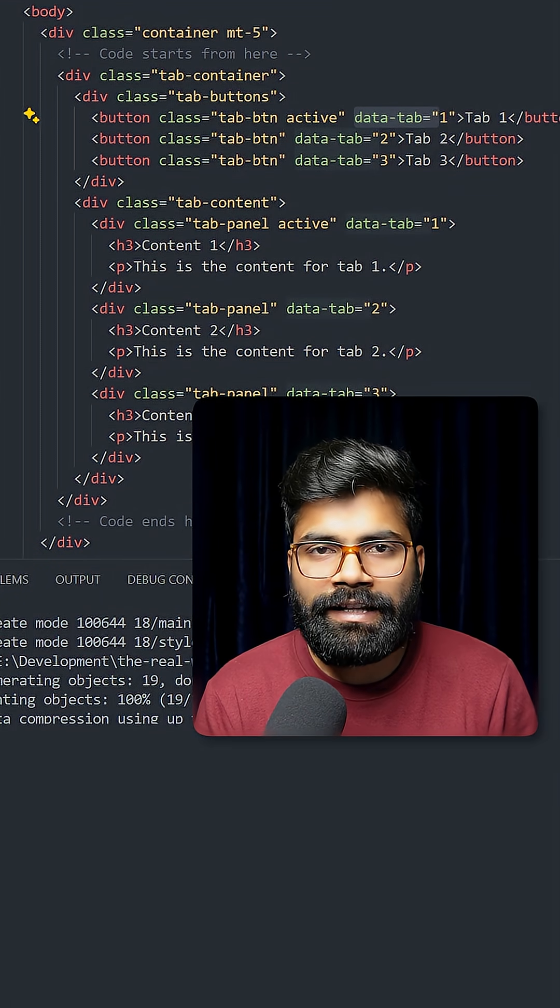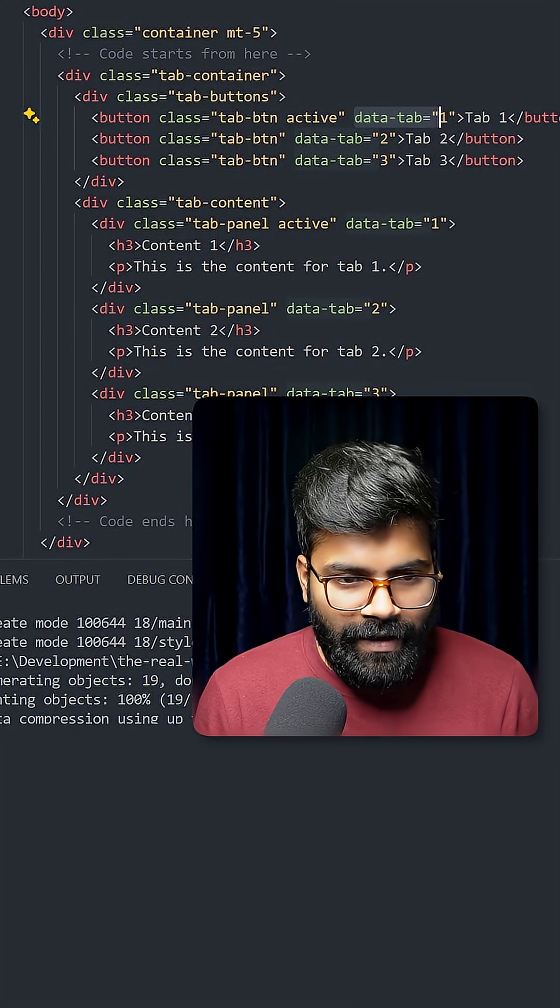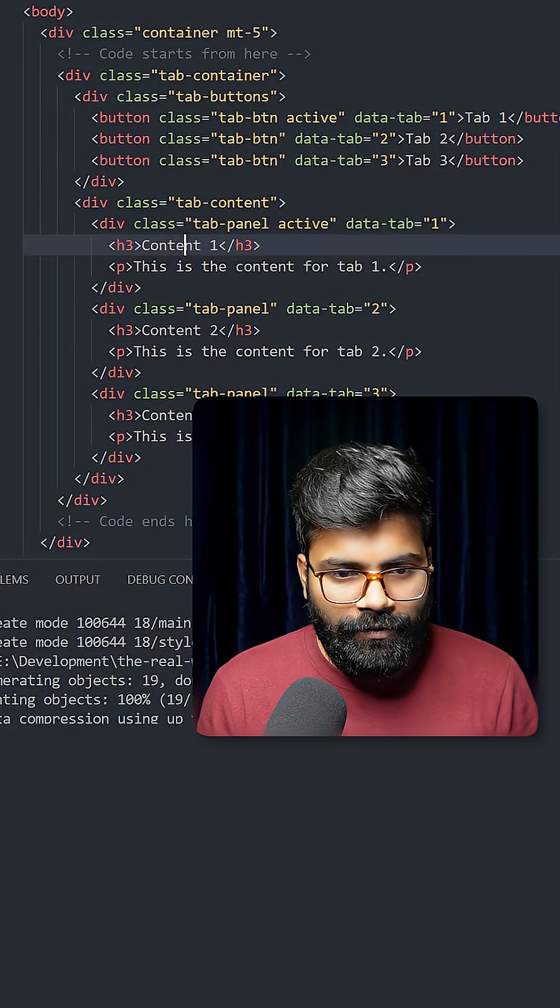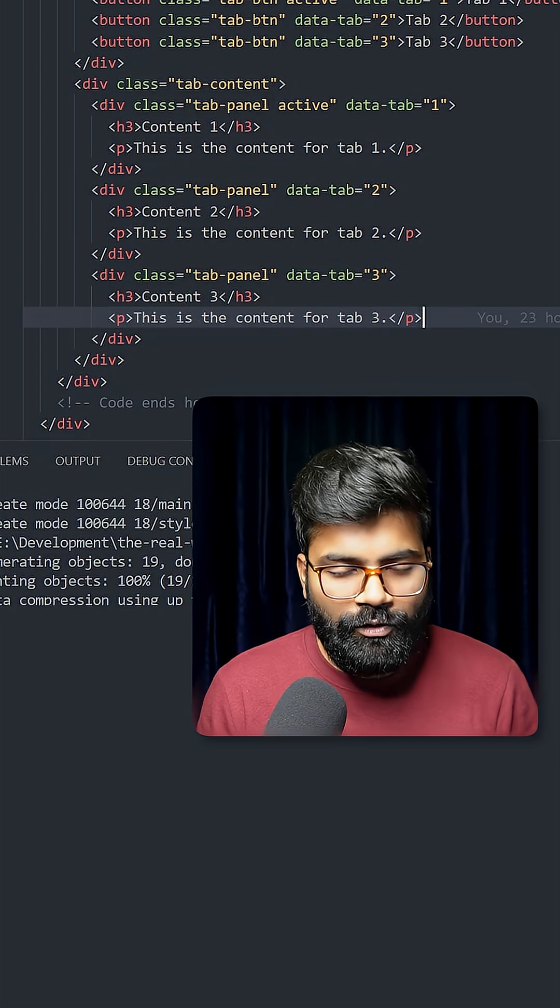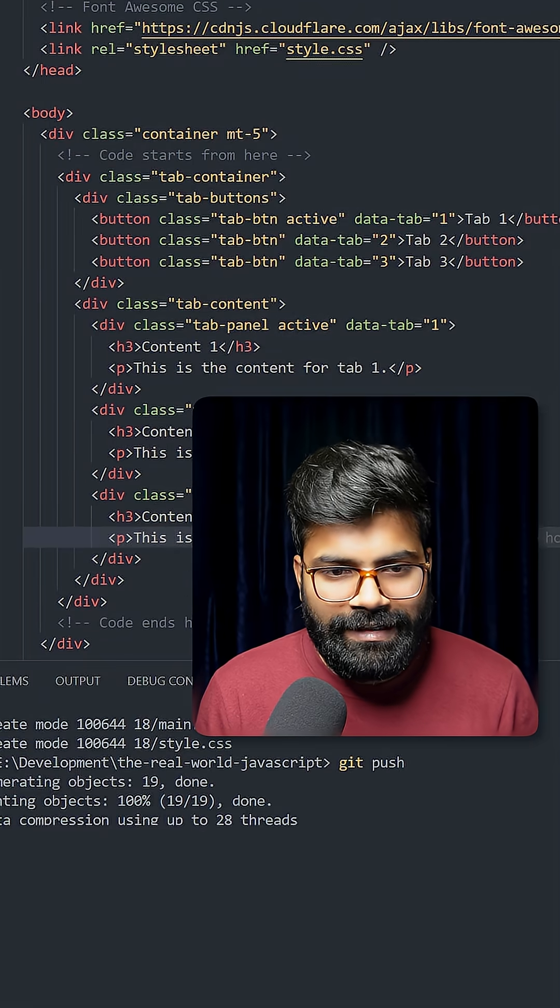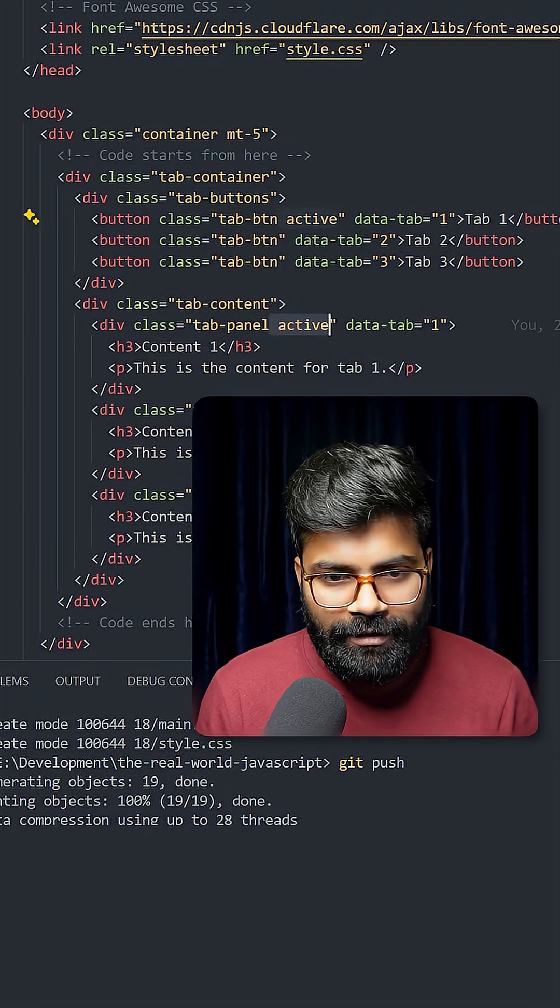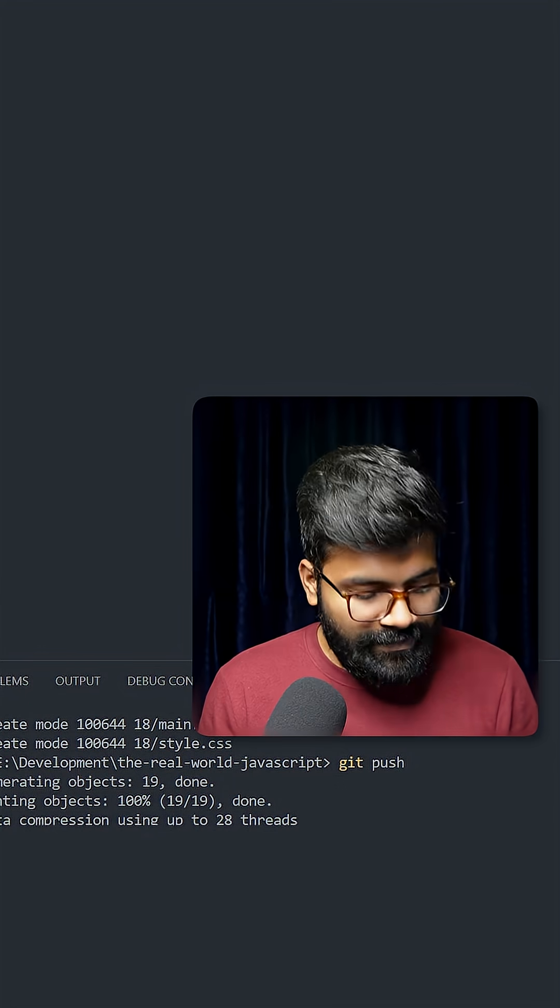Then here we have the content: content one, content two, and content three. So by default, we are marking this button as active and this content part as active.